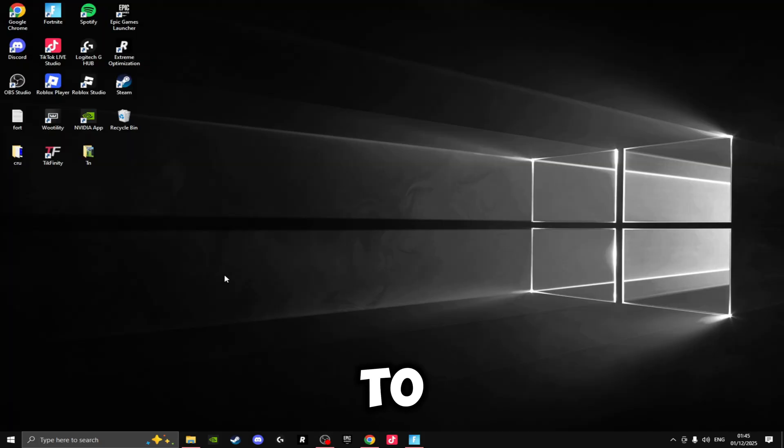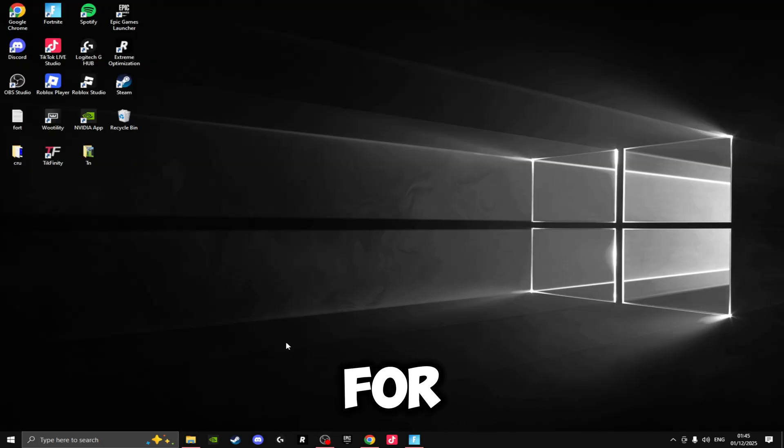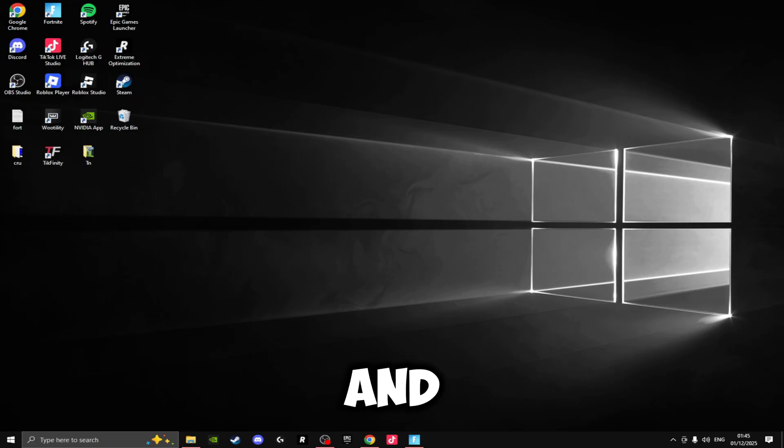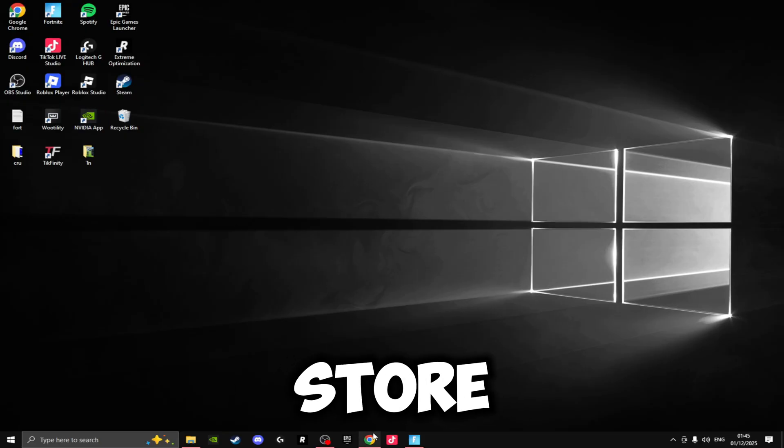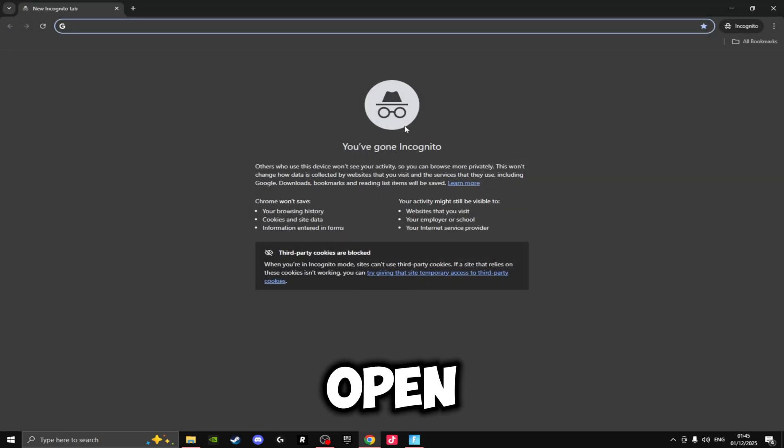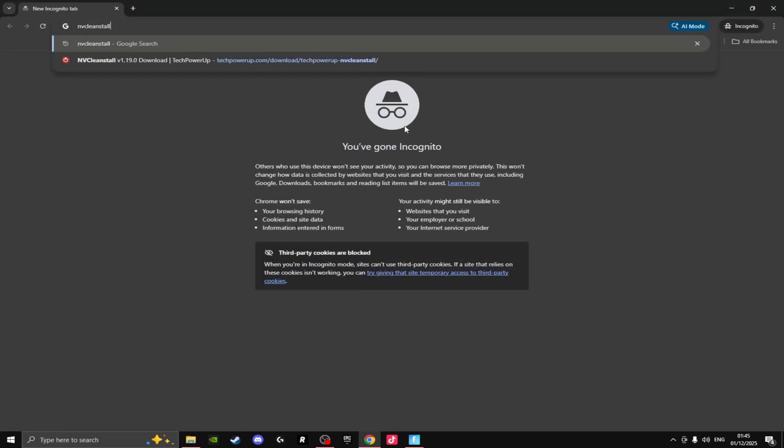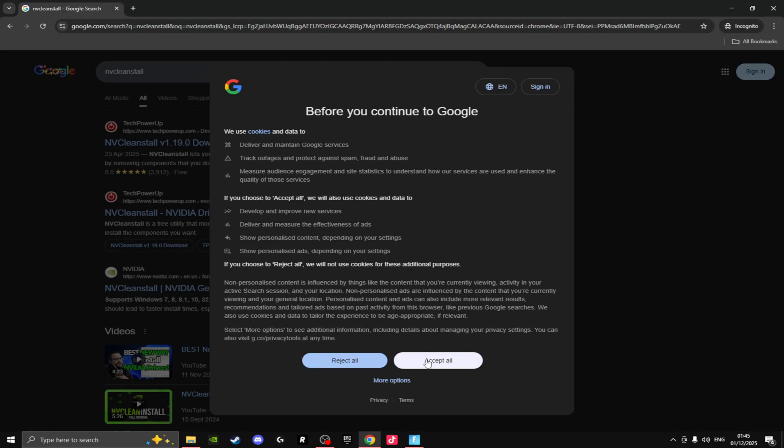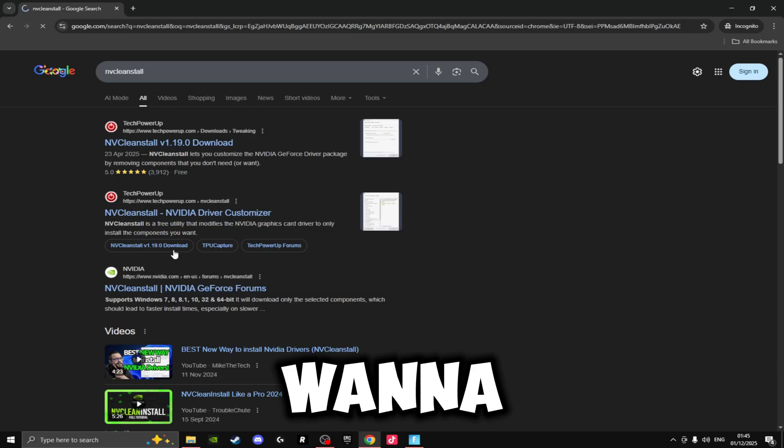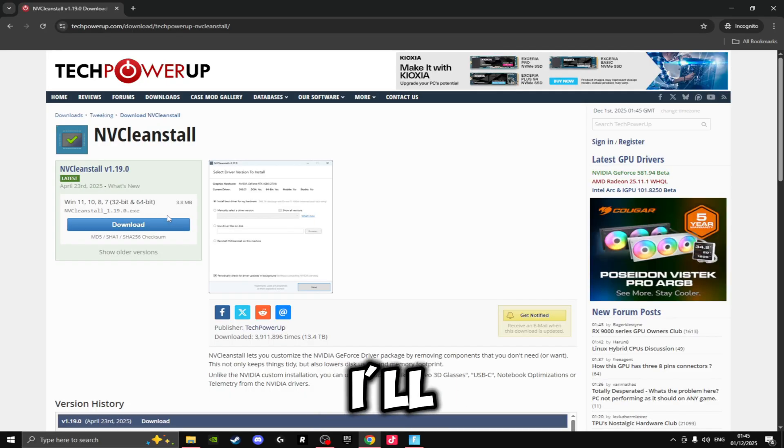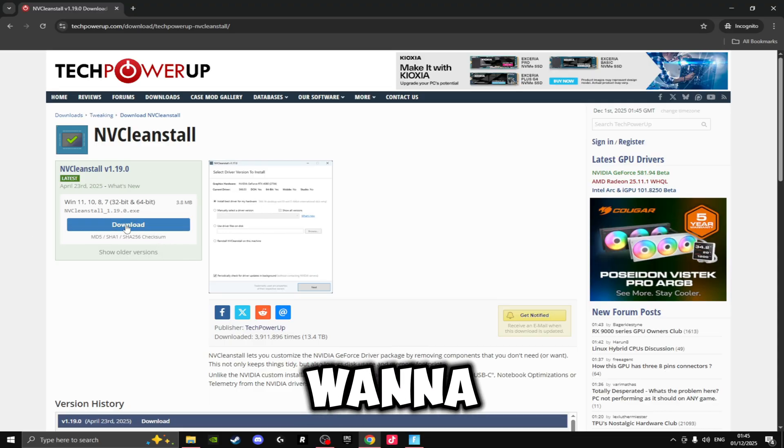But back to the video. Now we're going to be installing the best NVIDIA driver for Fortnite, and we're not going to be doing this via NVIDIA app—we're actually going to be doing this via NVCleanstall. So if we open a Google page and we type in NVCleanstall, click Enter, and this top link here, the TechPowerUp link, you want to click on this. I'll leave this link in the description as well so you can just click on the link and it'll take you to this page.